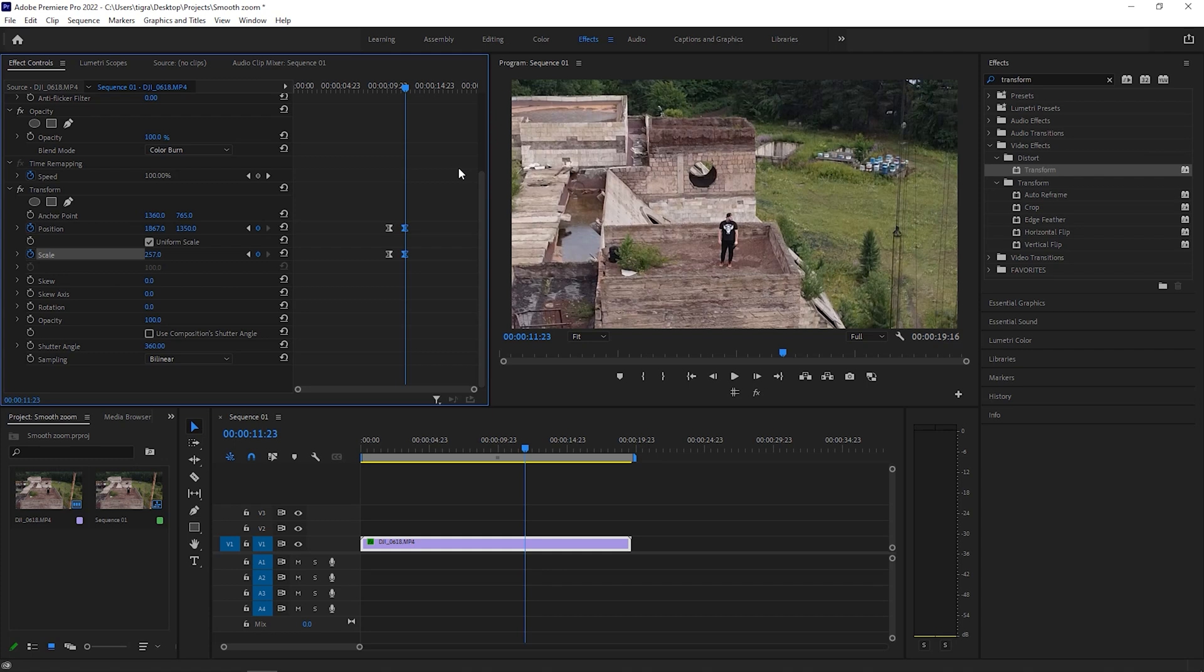It's smoother, right? So you saw the blur. That's the shutter angle there.